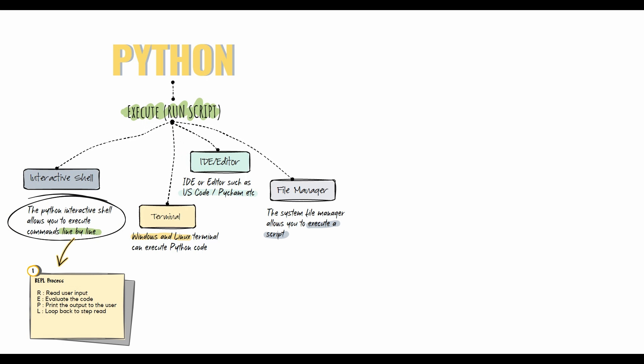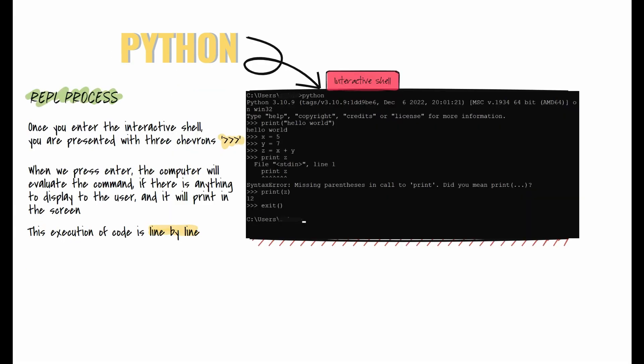The shell is also known as REPL: R stands for Read - read user input, E stands for Evaluate - evaluate the code, P stands for Print - print the output to the user, and L stands for Loop - loop back to the read step. This represents the process that the interpreter uses.